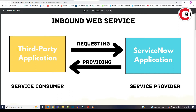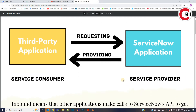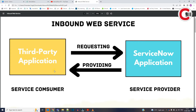Here you see a third-party application and you see a ServiceNow application. When a third-party application is requesting something from ServiceNow, that third-party application becomes a service consumer because it wants to consume something from ServiceNow — it could be some information, it could be some data. As ServiceNow is providing that data, that information, that's why ServiceNow is a service provider. This is known as inbound web service, because a request is coming to ServiceNow. Talking with respect to ServiceNow, for ServiceNow this is inbound.